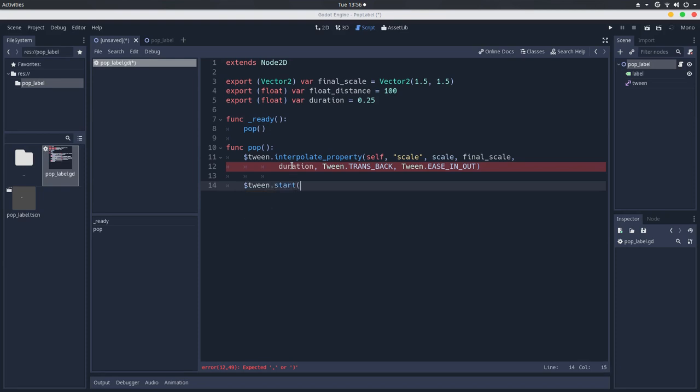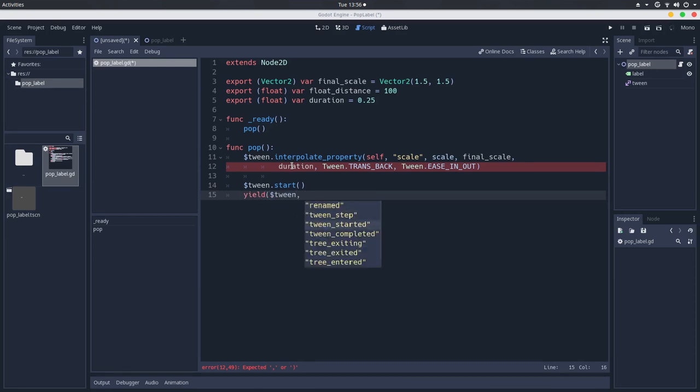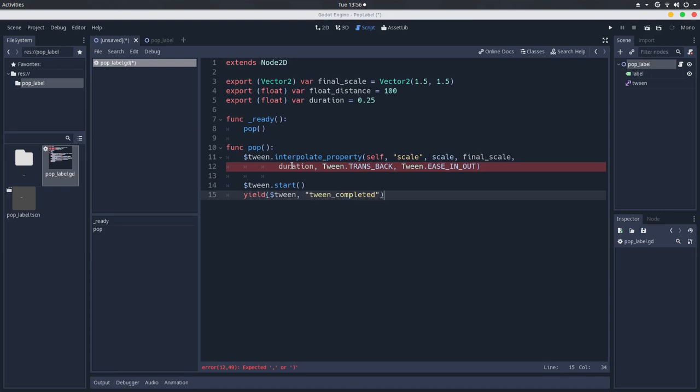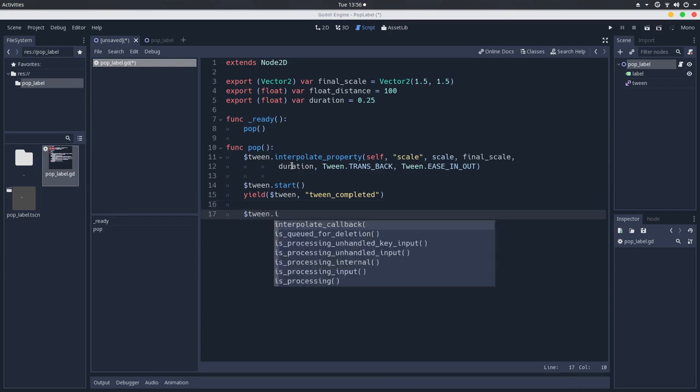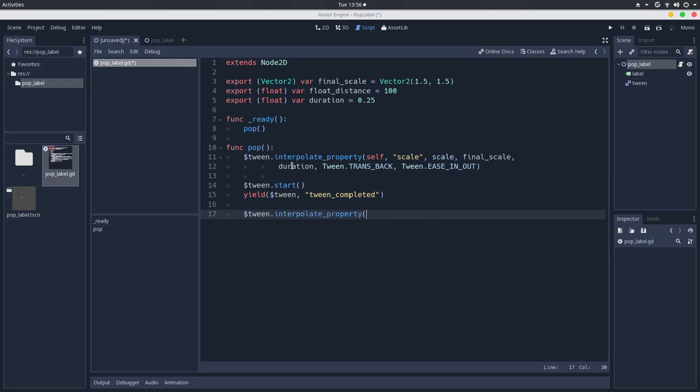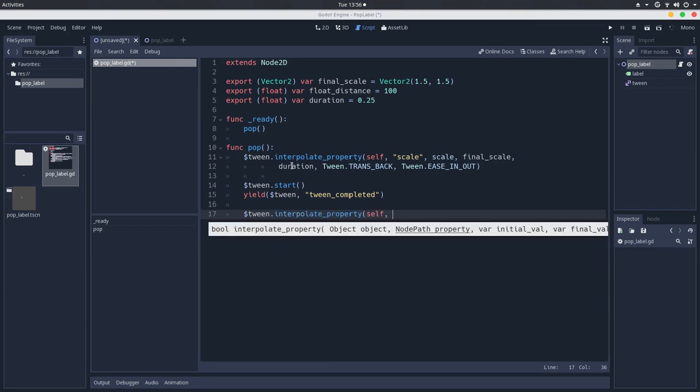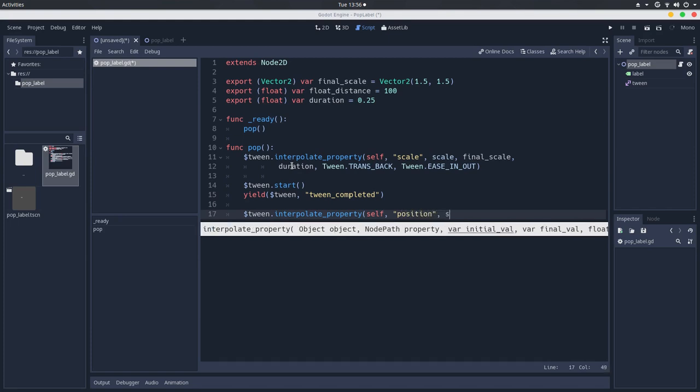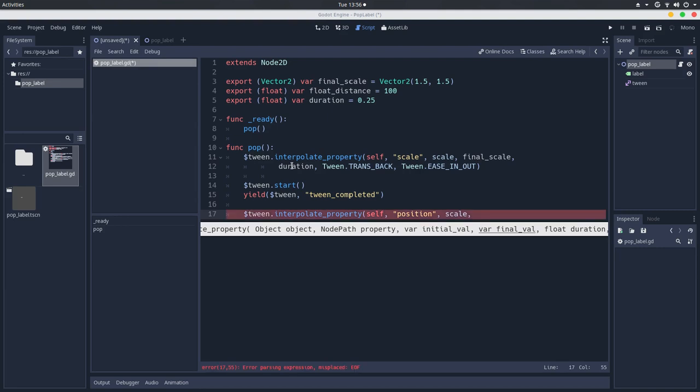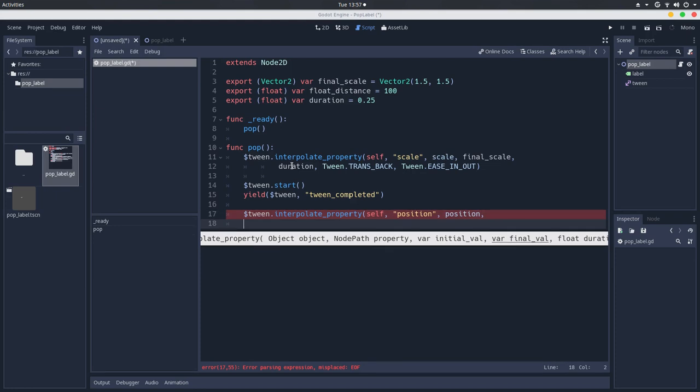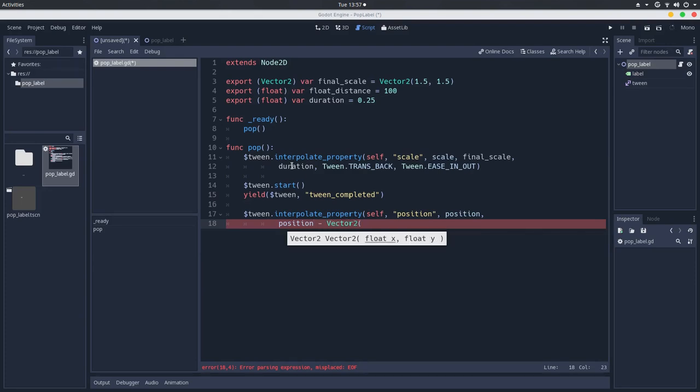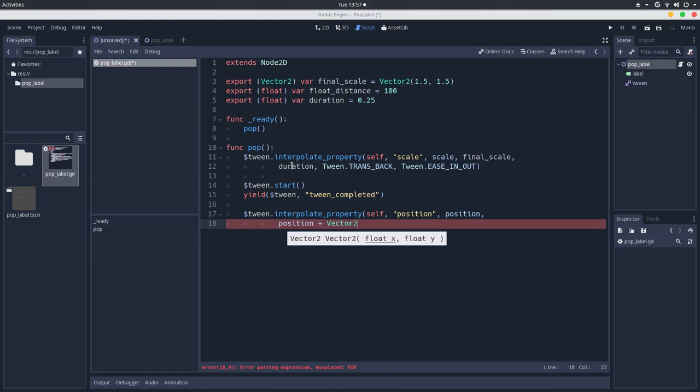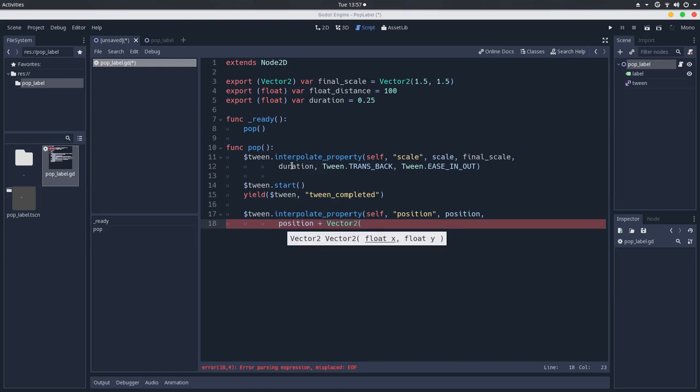So let's start the animation here. Tween.start. We will wait for the tween to finish the animation, so yield tween completed. Then we will animate the position of the label. So tween.interpolate property of self, this object, we'll go to the position, and we'll use the current position,